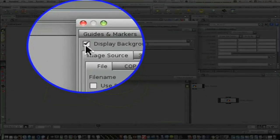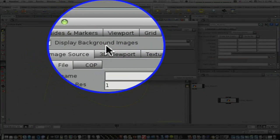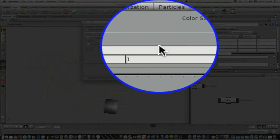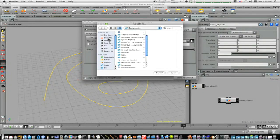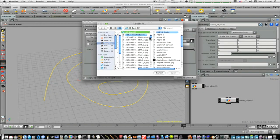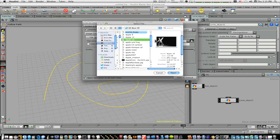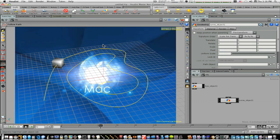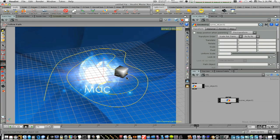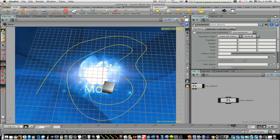Now if you check this display background images, you'll get this file name, and you can come over here and find one. This looks good — we'll open it. And as you can see now, we have this as a background image, and we have our little box going along our path.